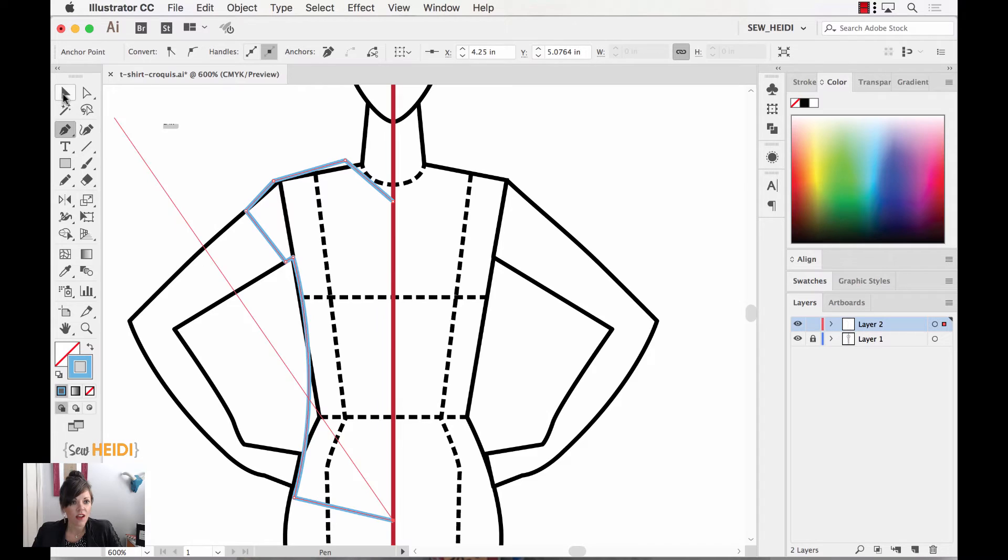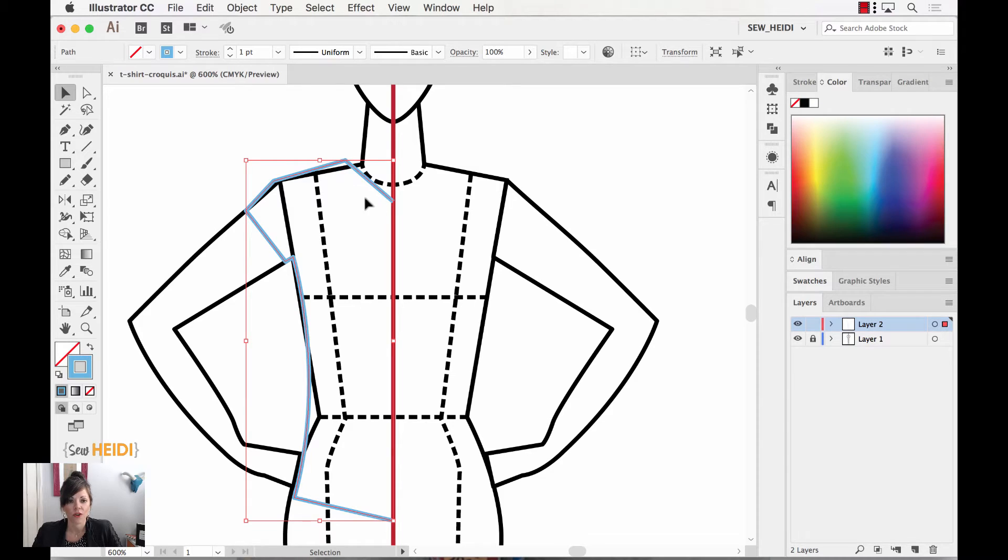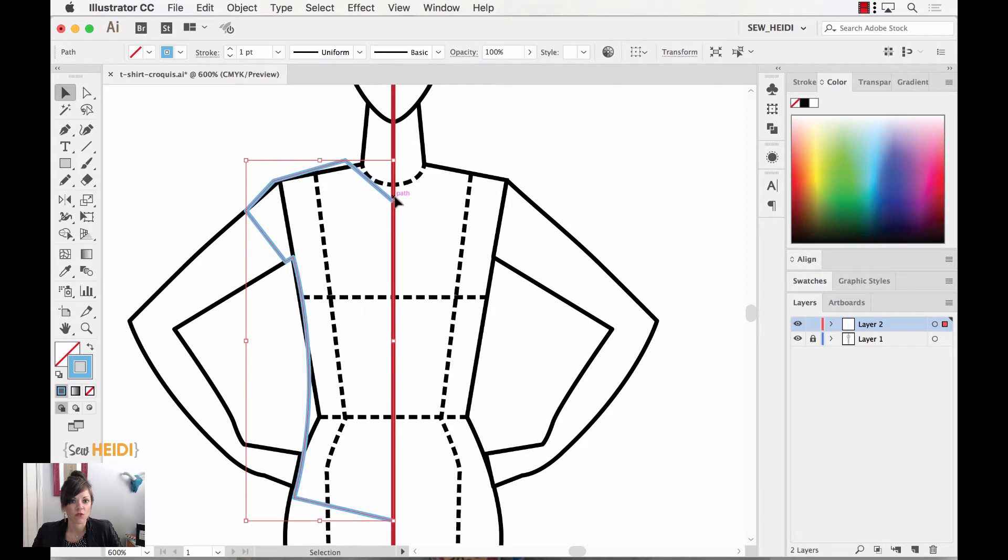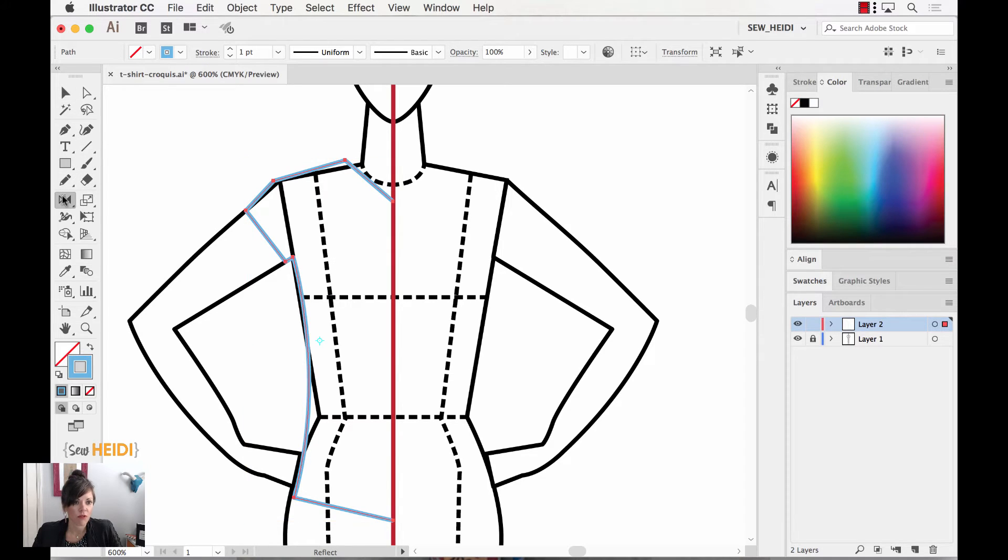So now once I've done that, I'm going to grab my selection tool, I'm going to select the entire half of my T-shirt, and I realize I don't have the armhole and all the other details drawn. We're just kind of doing this as a quick demonstration with the weird V butt thing that we get at the center front.